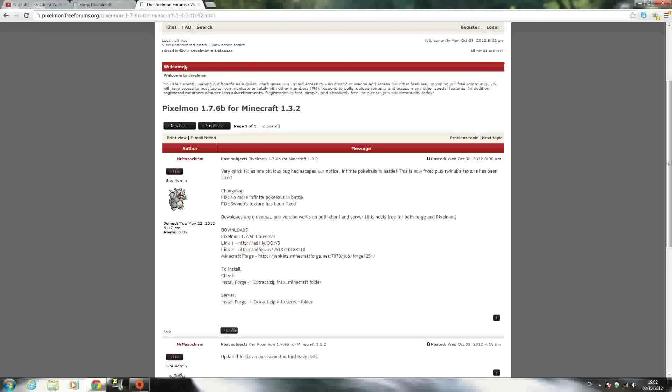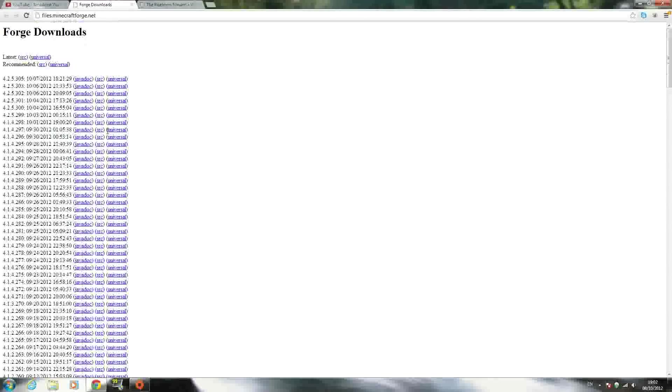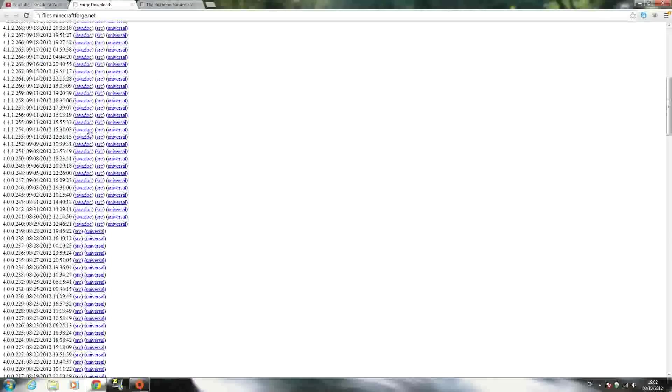Once you have that downloaded, go to the second link in the description. Don't use the Minecraft Forge shown here; I'll put an easier one in the description. Go to that link and scroll down until you see version 4.1.1.251.